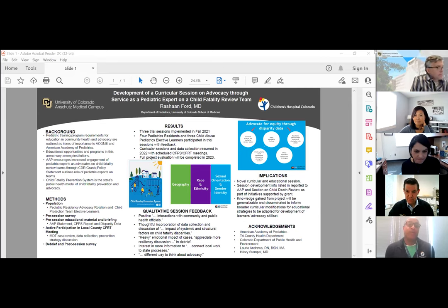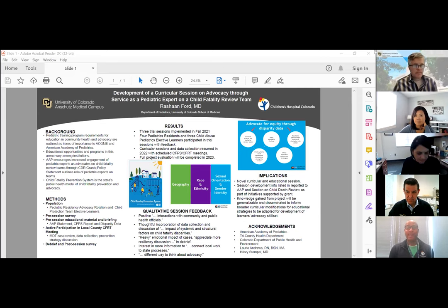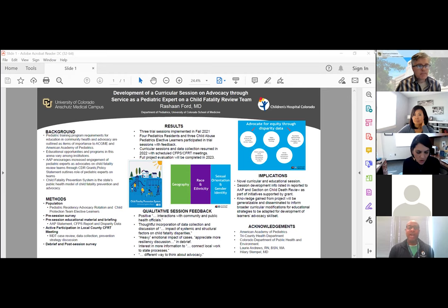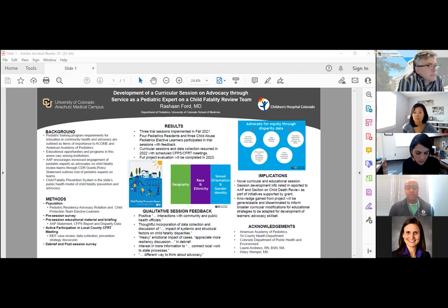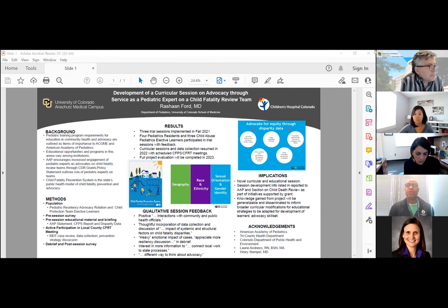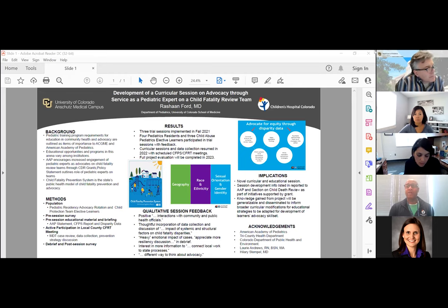I'm Rashawn Ford. I'm a child abuse pediatrician in the Department of Pediatrics at Children's Hospital Colorado. The project I am working on involves advocacy through service as a pediatric expert on a child fatality review team. The background on this is that the American Academy of Pediatrics and ACGME really support and stress the importance of advocacy as part of pediatric training requirements. However, there aren't really specific or universal programs, and how different programs approach different aspects of advocacy differs amongst programs.